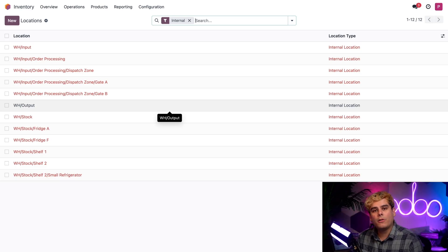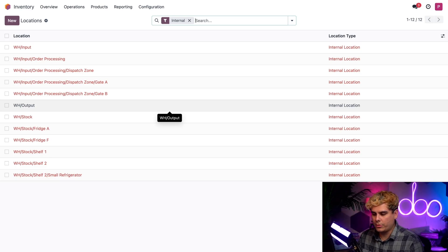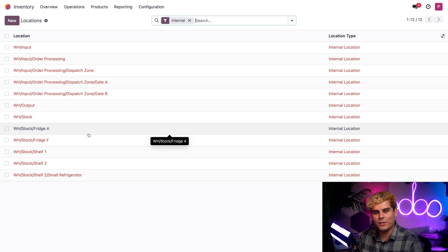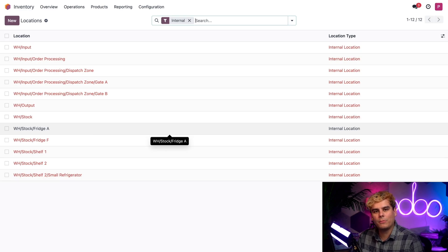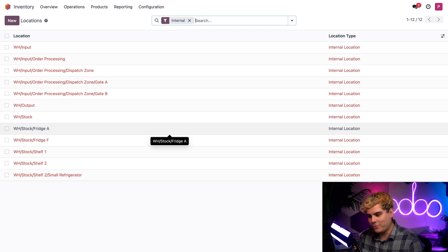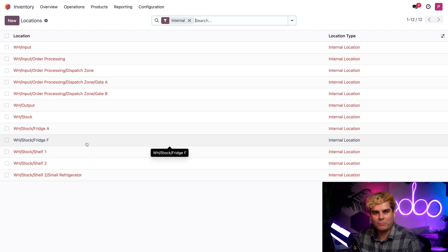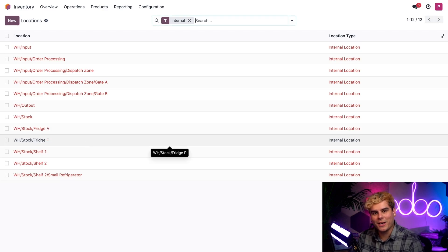You'll also notice that I also have the following storage locations. We have Fridge A and Fridge F. Fridge A is where I store my meat and dairy. Fridge F is where I store my fruits and shelf one, where my wood panels and small furniture are kept.